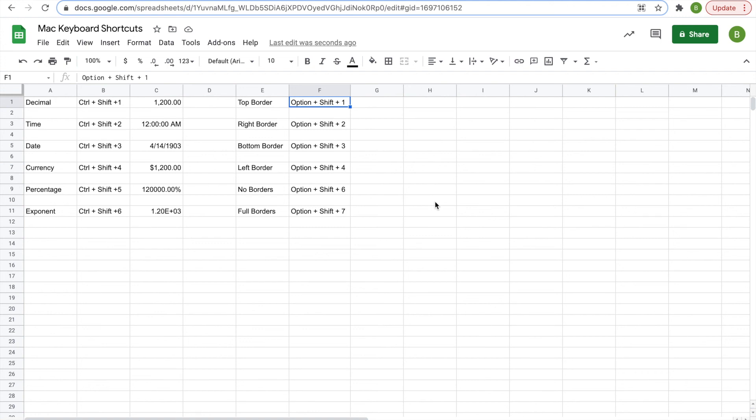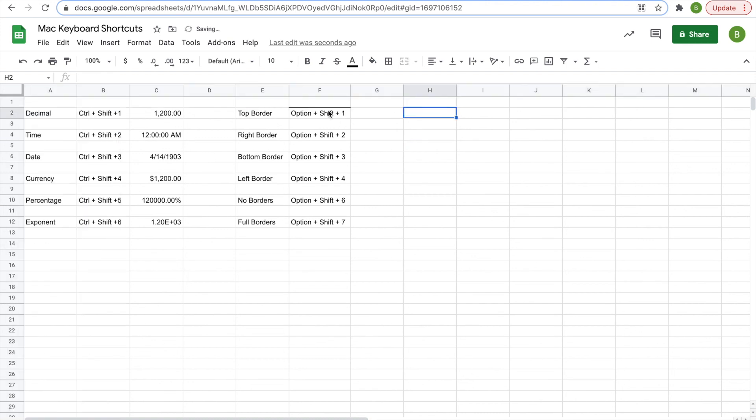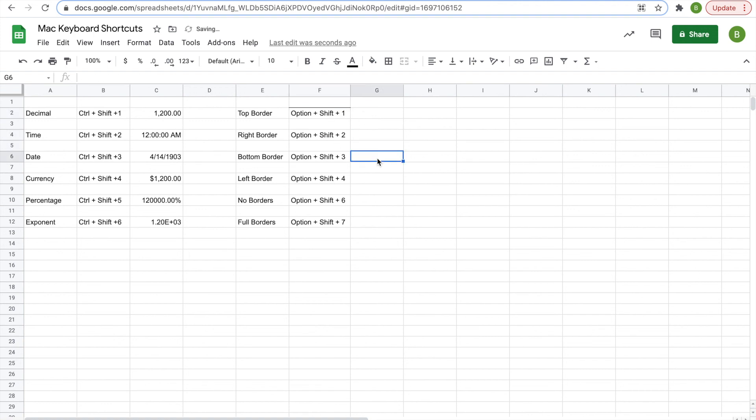Then you also have option shift shortcuts, which affect the border of a cell. So for example, option shift one, I just clicked creates, well, let me add a row so you can see it. Option shift one creates a top border to the cell. Option shift two creates a right border,